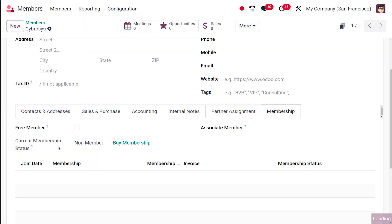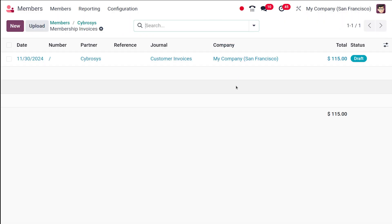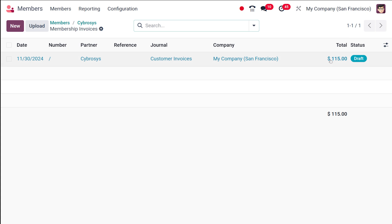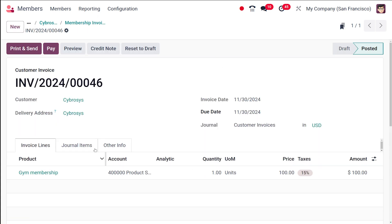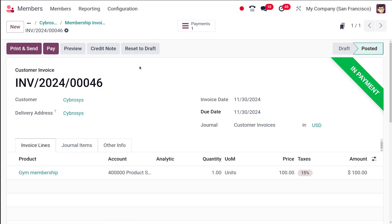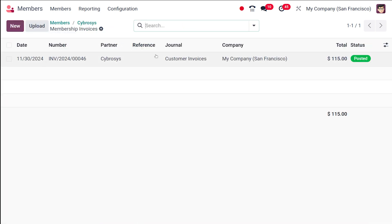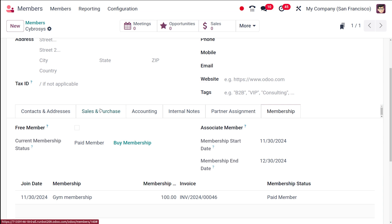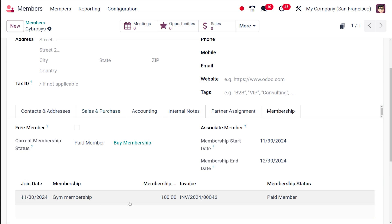The next step is to invoice the membership. Click Invoice Membership and the invoice is created in draft state. Open it, check all the details, confirm the invoice — it moves to posted state — then click Pay to create the payment. You can see the 'In Payment' ribbon appear. Going back to Cybrosis, you can see the invoice line showing the membership is taken, and the member is now shown as a paid member with the membership start and end dates displayed.